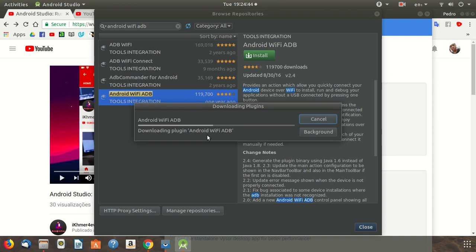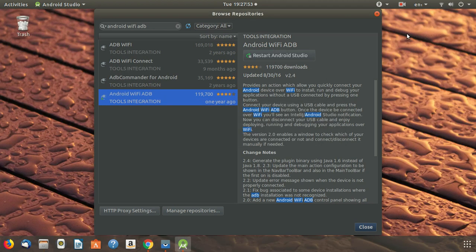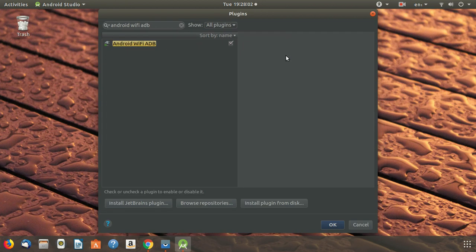The installation will take a while, so I paused the video and returned when it was finished. The install is now finished, so I'll click here to restart Android Studio.